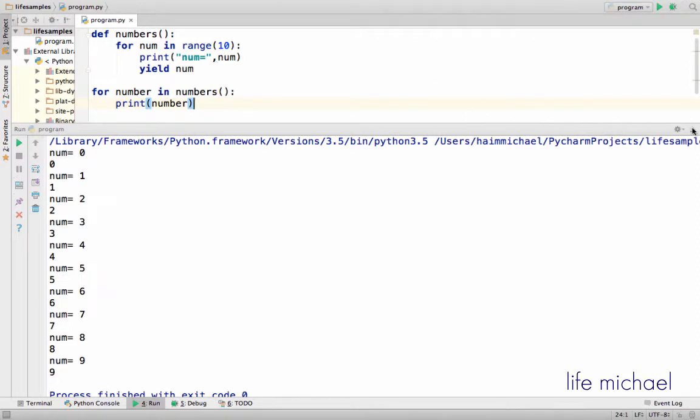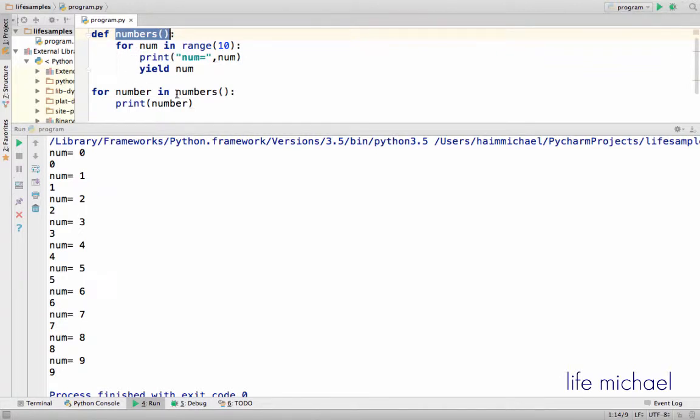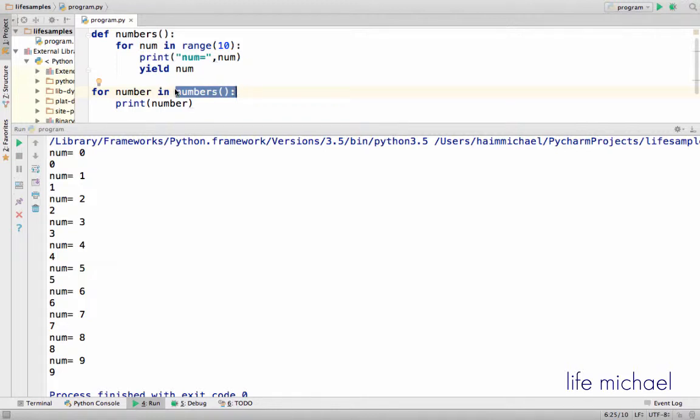Here in this code sample we have the definition for the function numbers. When we invoke numbers, we get in return an object we can treat as a sequence, so we can do the for loop in order to iterate the numbers.